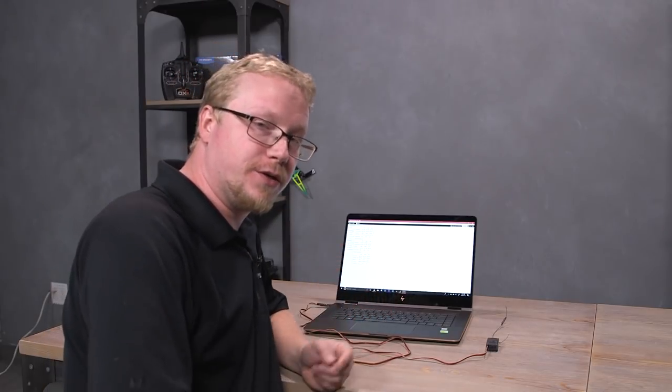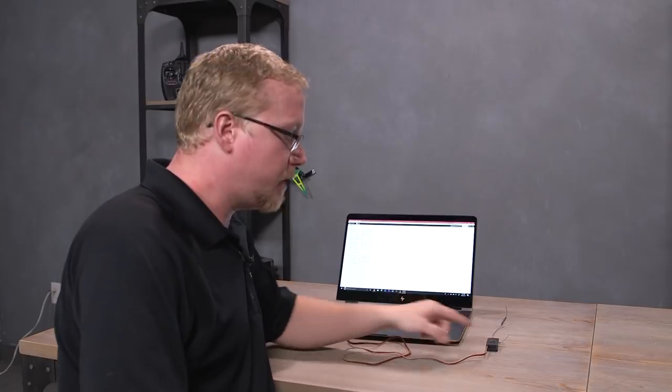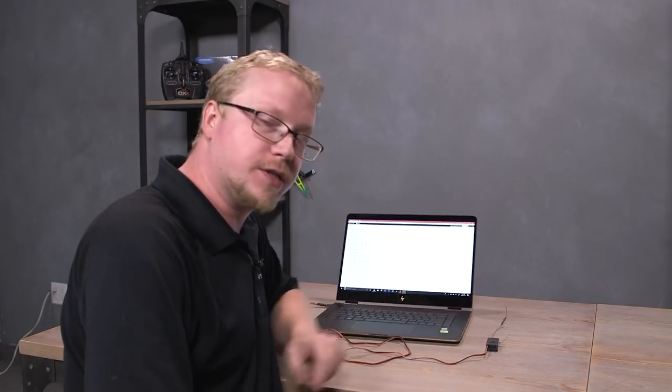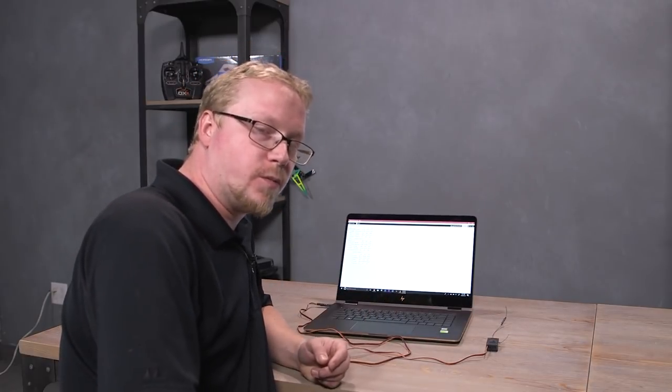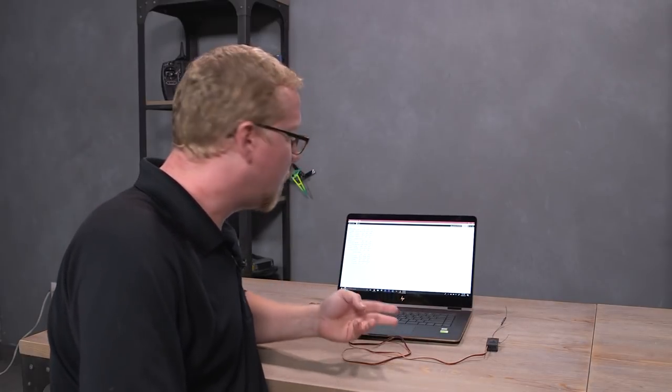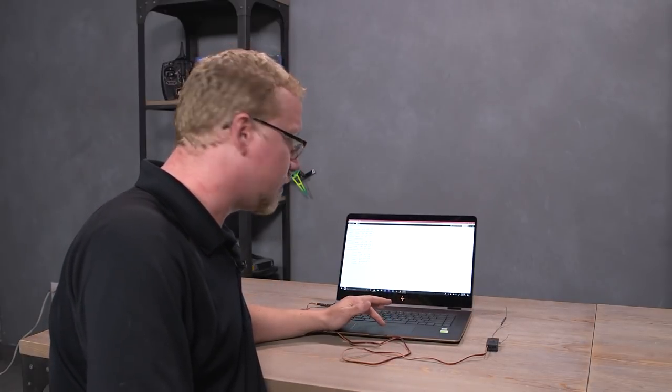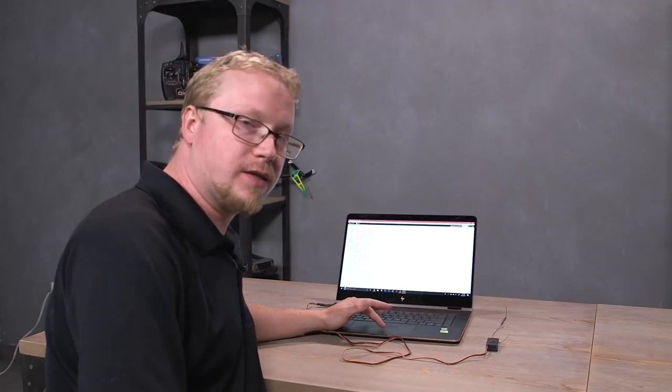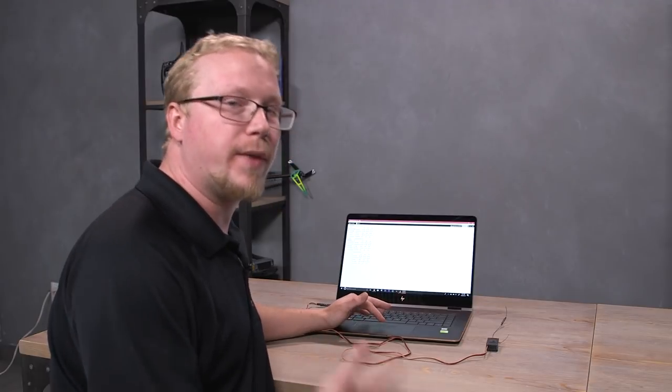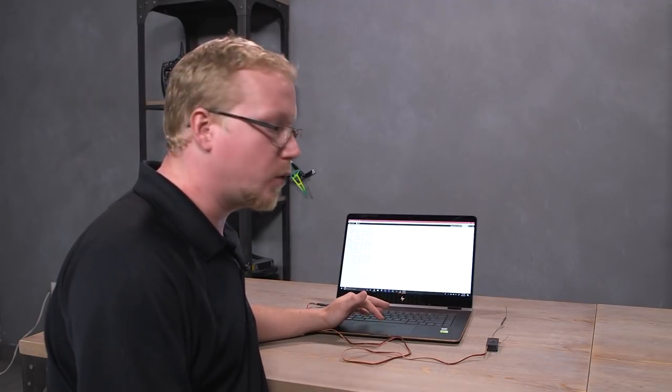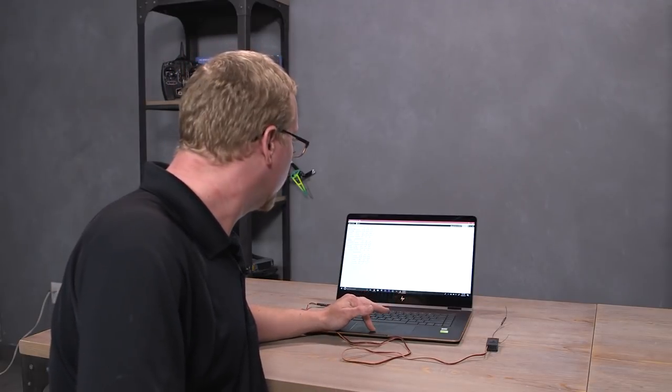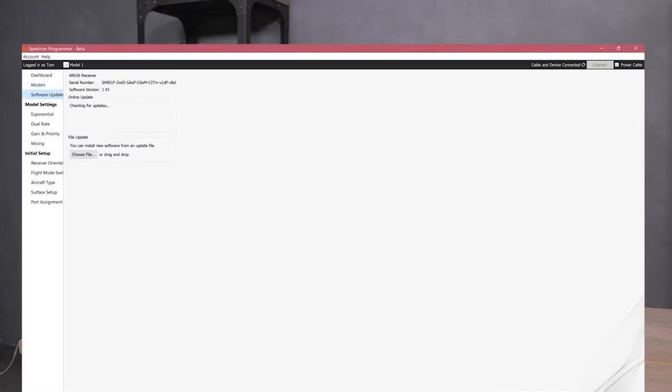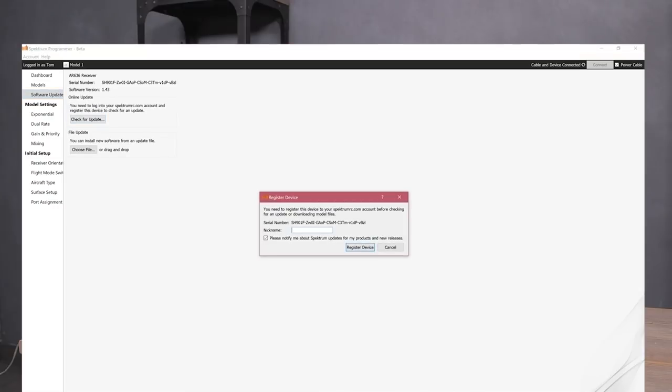All right, and the next thing that you need to do is update the AR636 to the latest version of the firmware. It's going to come with a different version out of the box depending on what model it came from or if you bought it open stock. Mine has version 1.43 on it. Okay, let's go ahead and check for an update. Ah, so since this is a brand new receiver, it hasn't been registered to me or anyone else.